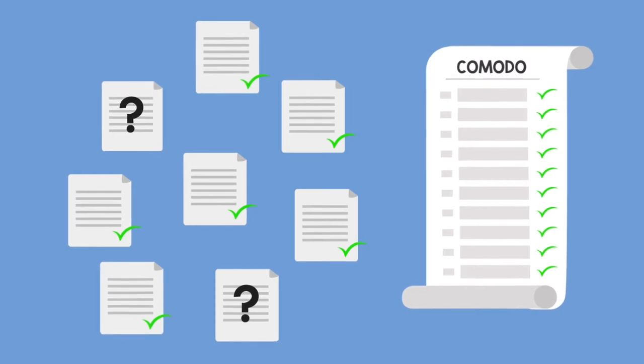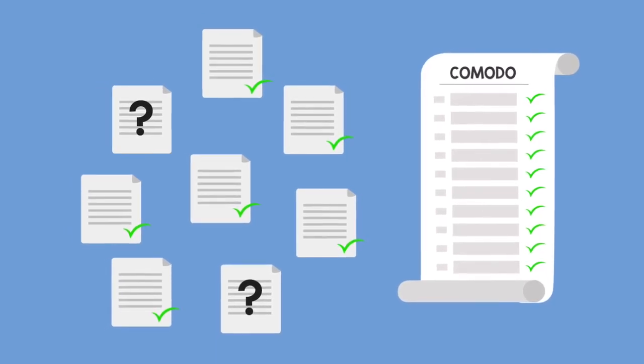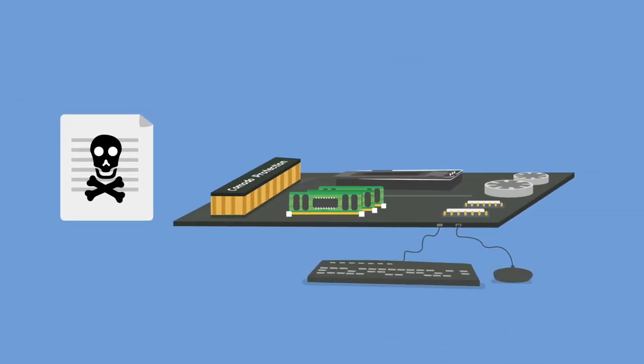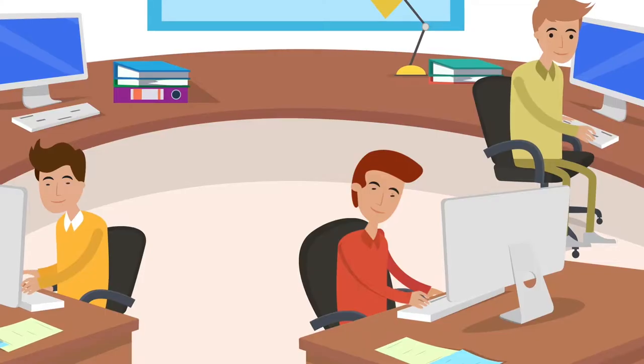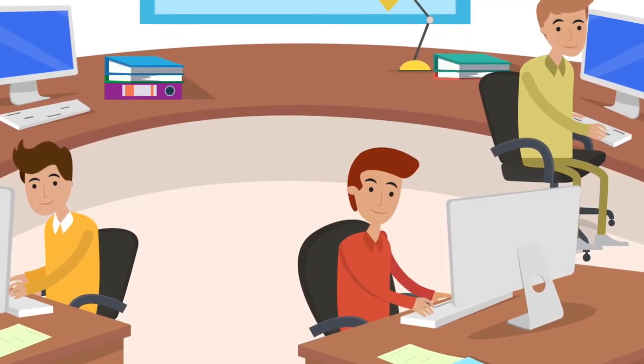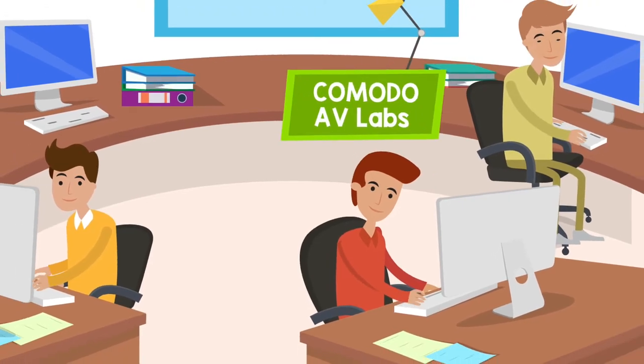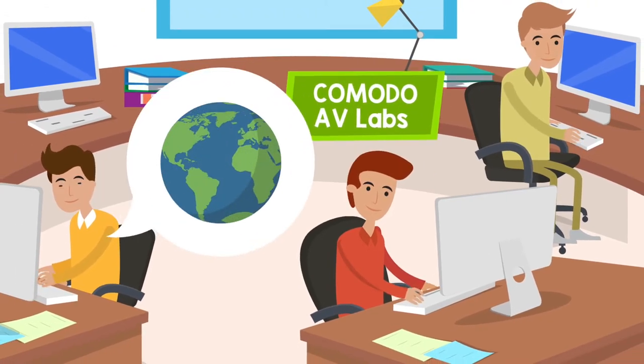When bad files come to an endpoint, Comodo endpoint security blocks it. The Comodo antivirus malware database is extremely up to date from the Comodo AV labs, which conducts world-class virus research in order to stay abreast of new malware being introduced to the wild.